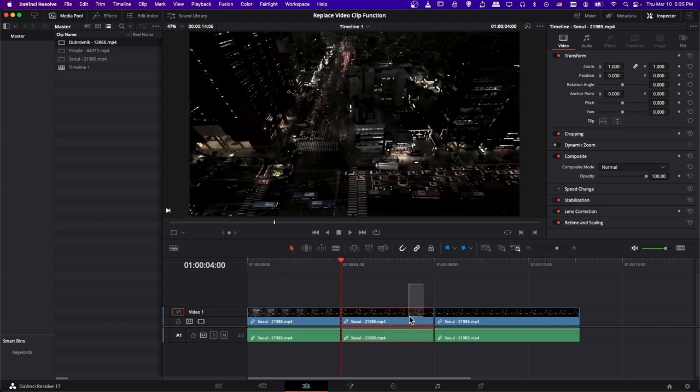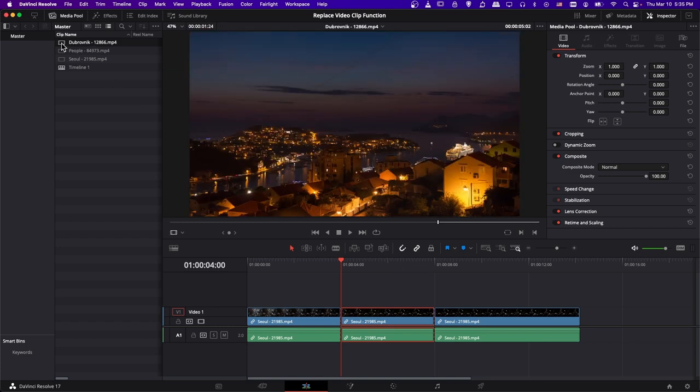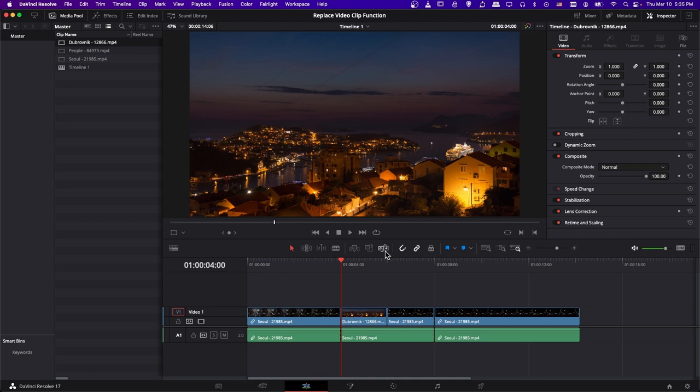Now when I select this cut in the timeline and hit the replace clip function, it's going to replace it with the clip I have selected up here, and I'll double click to make sure that's up there with the clip in the timeline. Let's go ahead and hit replace clip now, with all of that selected.